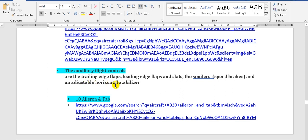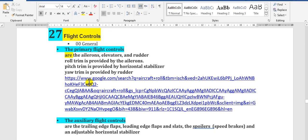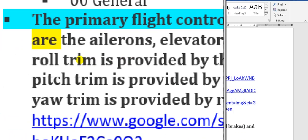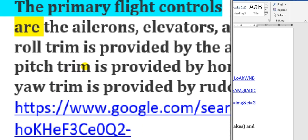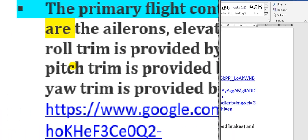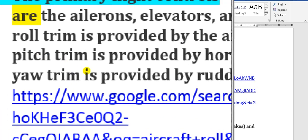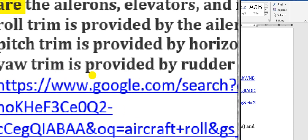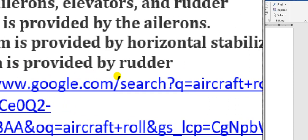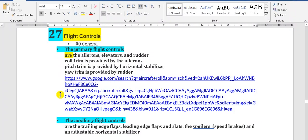The adjustable horizontal stabilizer is also covered. For the motion of the flight controls: roll trim is provided by ailerons, pitch trim is provided by the horizontal stabilizer, and yaw trim is provided by the rudder. We will show you these motions.